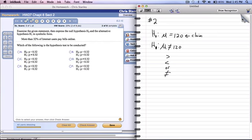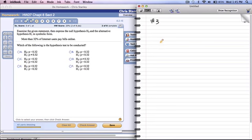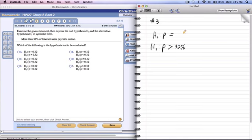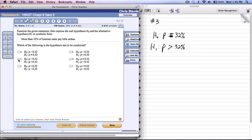Let's go on to number 3 of 8.2. Same thing — we want to set up a null hypothesis. The null is always going to be an equal, and since it's a percentage it's going to be p. They're saying we're going to test the claim that more than 32%. If they say 'more than,' they're giving us the alternative. Since they said more than, the top one will always be equal. Remember, 32% is just 0.32.